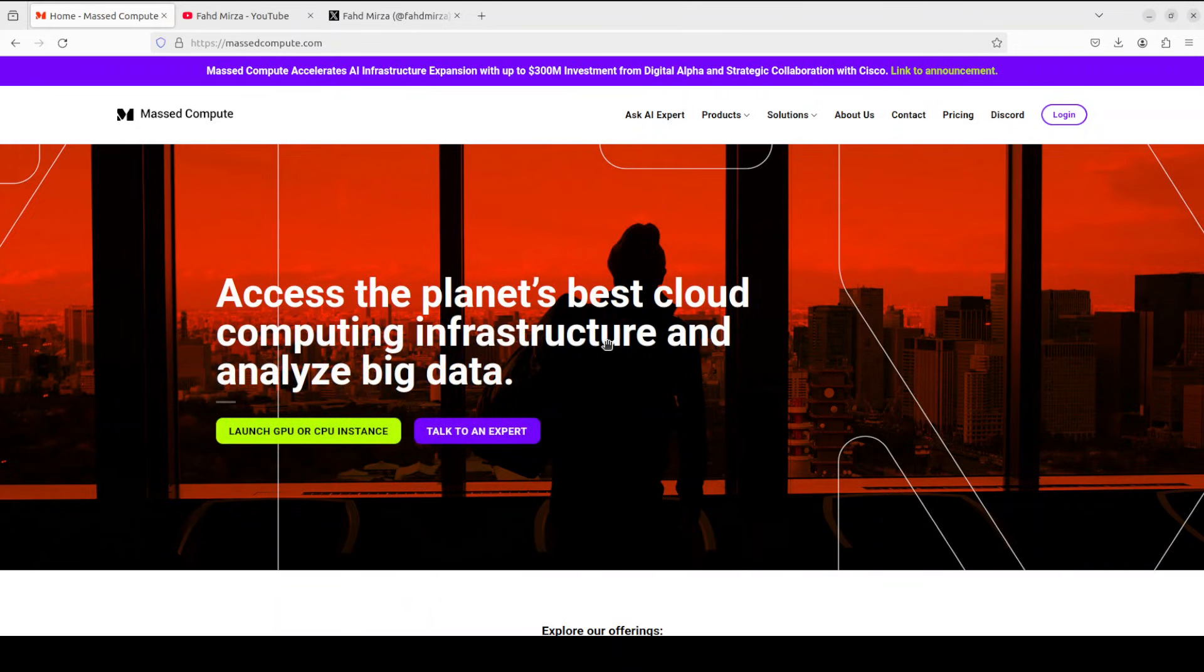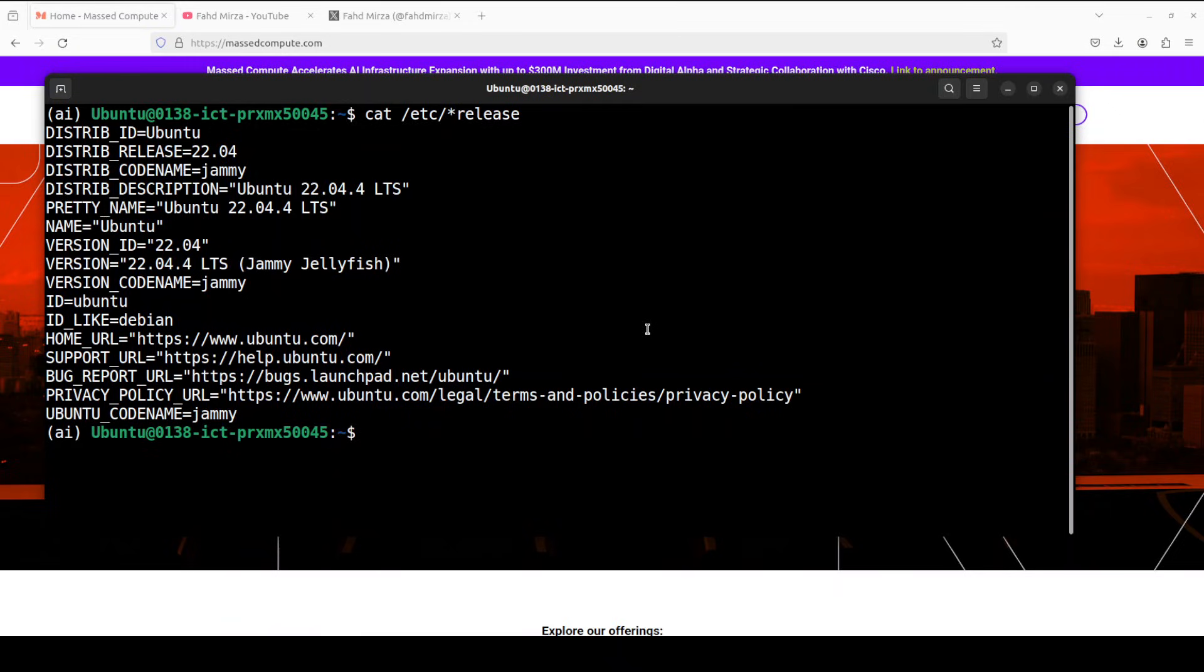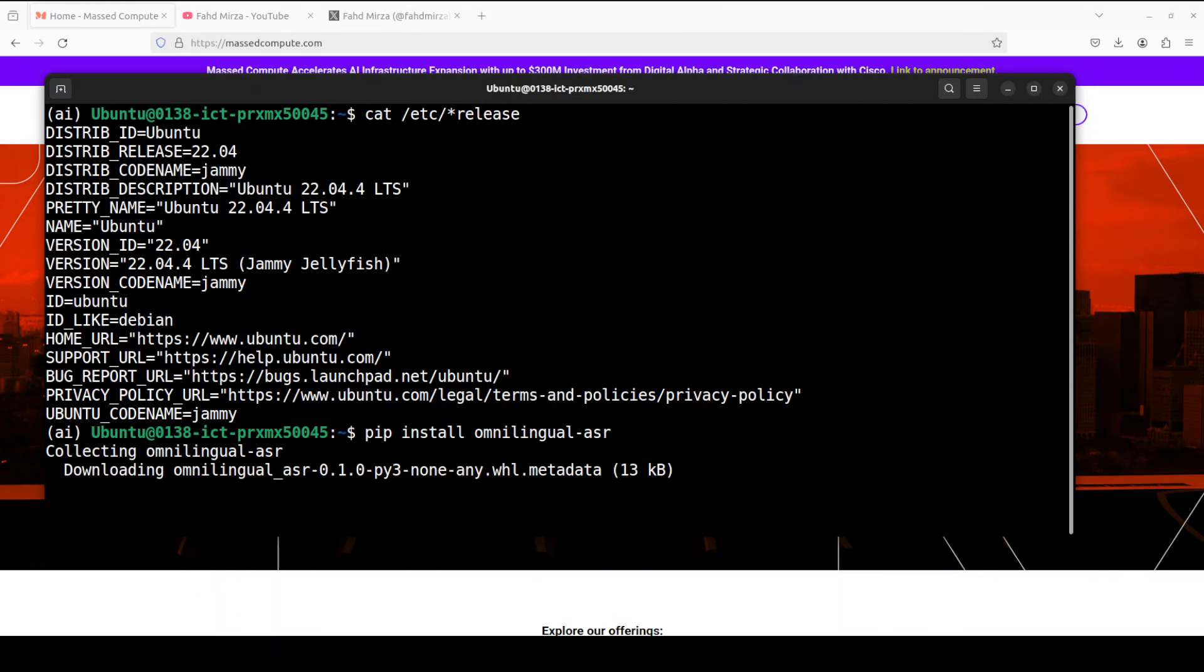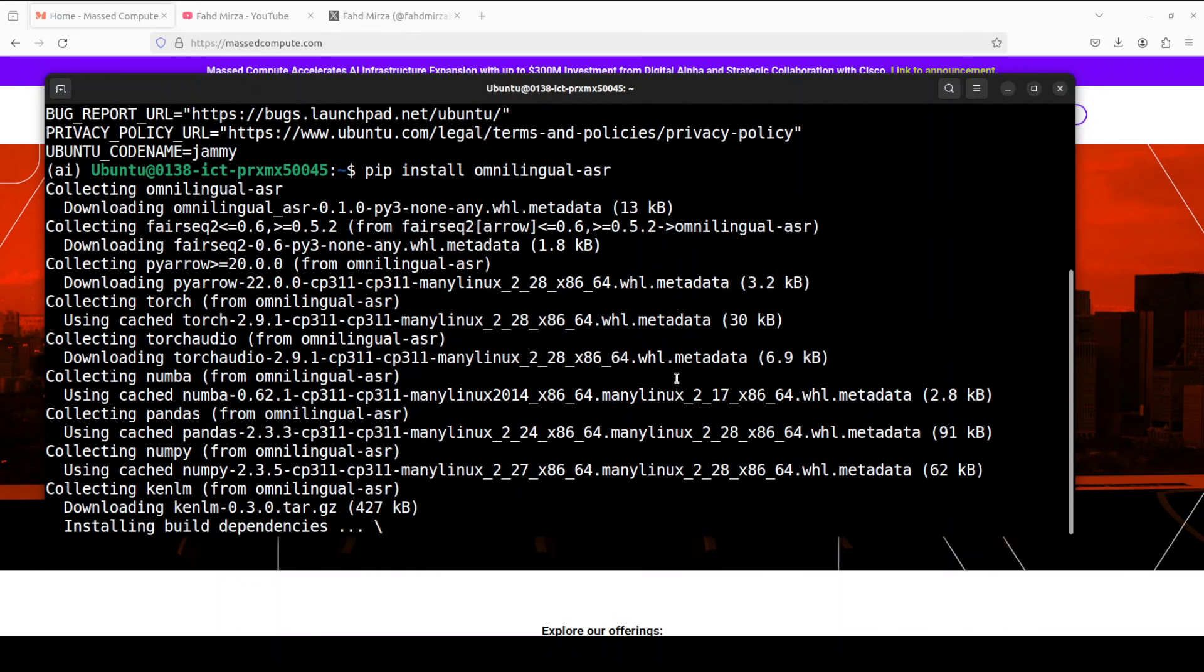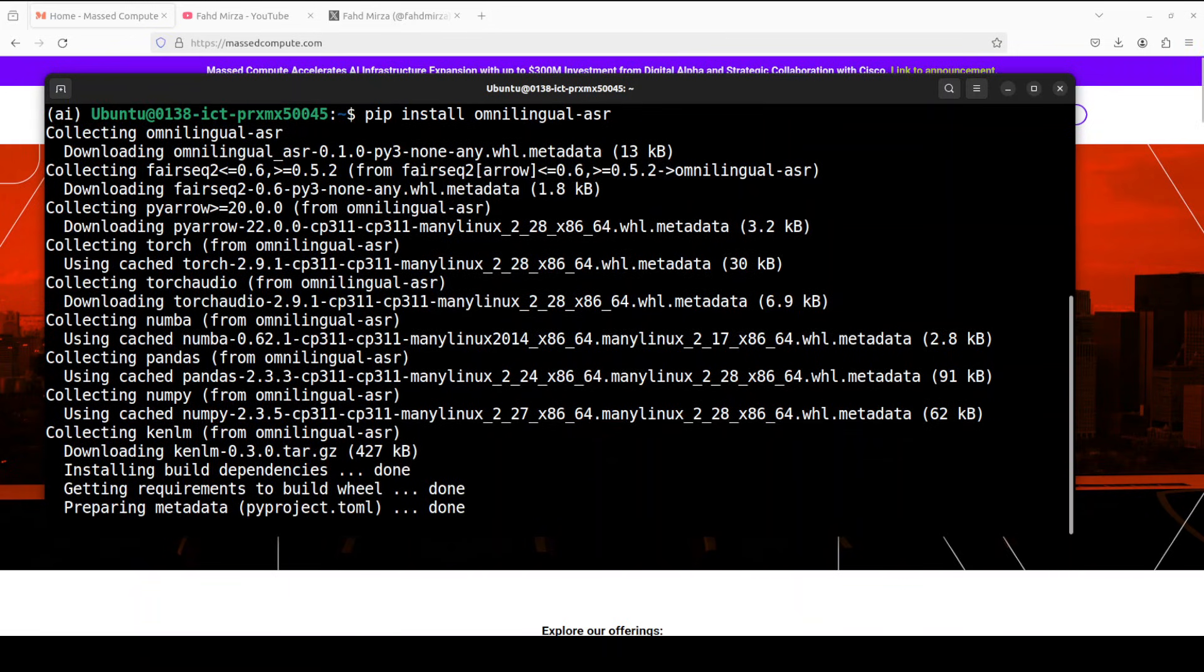If you are looking to rent a GPU or VM on very affordable price you can find the link to MasterCompute in video's description with a discount coupon code of 50% for range of GPUs. The installation is fairly simple all you need to do is to do pip install omni-lingual ASR and it is going to install everything for you.